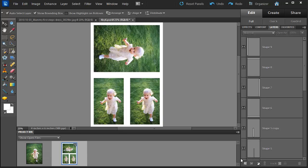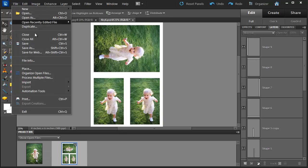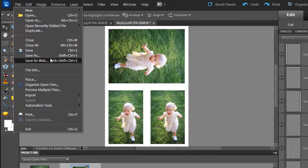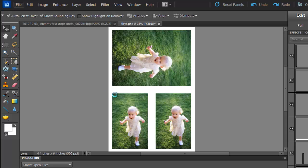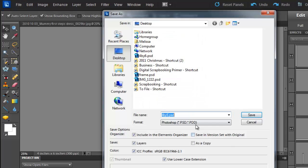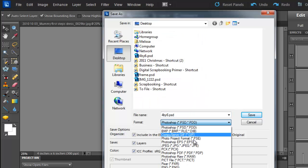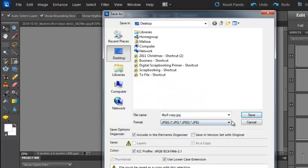Or if you're sending it to a commercial printer, go to File, Save As and then select JPEG.